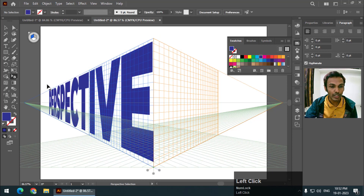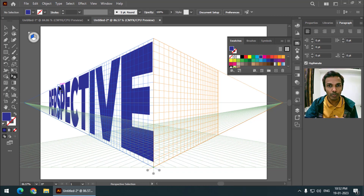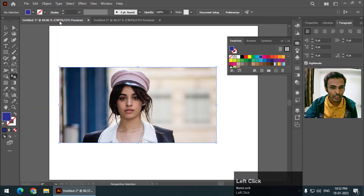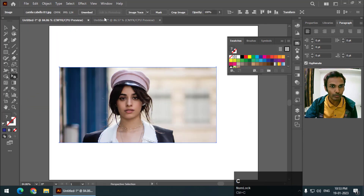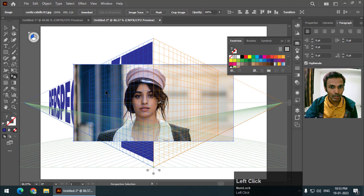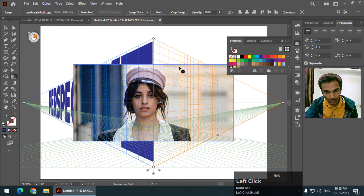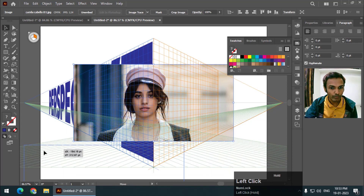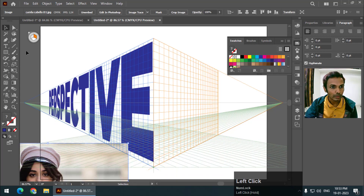Similarly, if you want to add any image into perspective, we cannot do it directly. I have taken an image — I'll copy and paste it. If I choose the right grid, it doesn't snap to the grid. So what we have to do is draw a shape along the grid first.